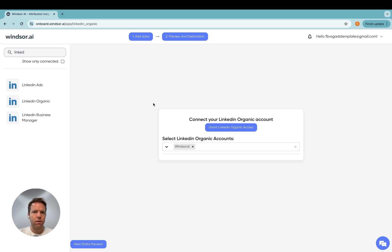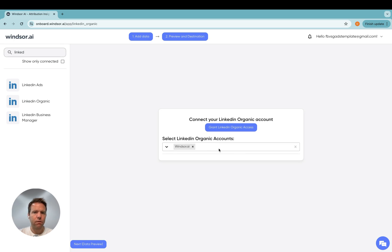And once you've finished authenticating, all the LinkedIn pages which you have access to from your LinkedIn profile should appear here in a dropdown. For today's demo, I'm going to only send this data of this one page over. In your case, you might have multiple pages, so you can add as many as you want.